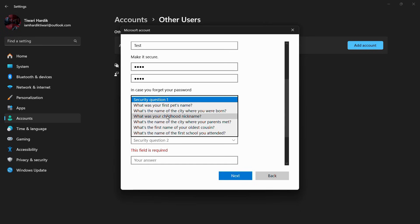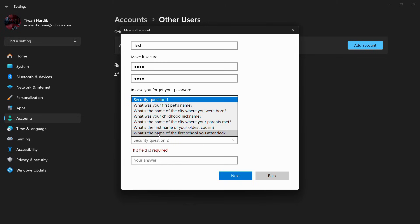For example, you can choose them from a number of options, like questions ranging from what was your first pet's name all the way to the name of the first school you attended. So let me quickly do that.